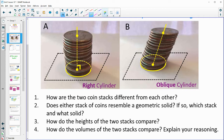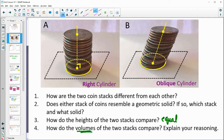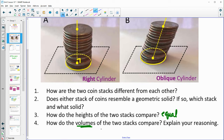How do the heights relate here? The heights are the same because we used the same number of coins. When we stack up the coins, the heights are going to be equal. And same with the volumes — the volumes would be the same since they're using the same number of coins.